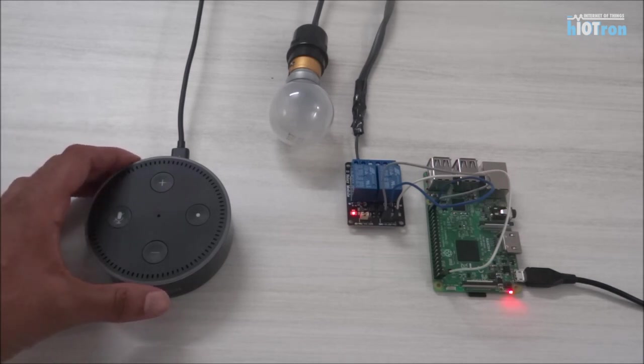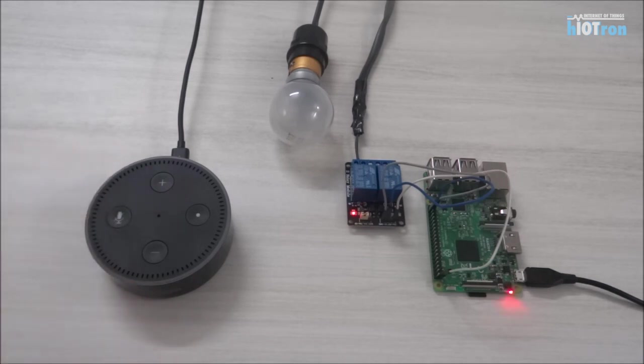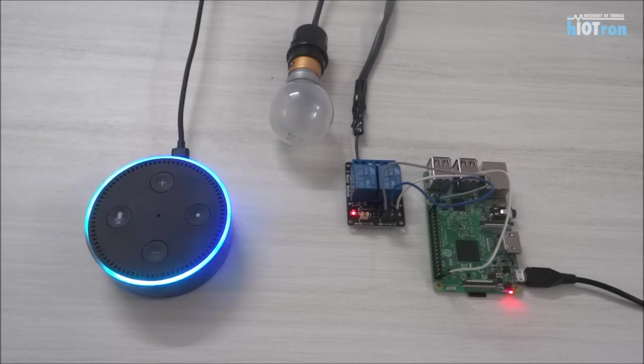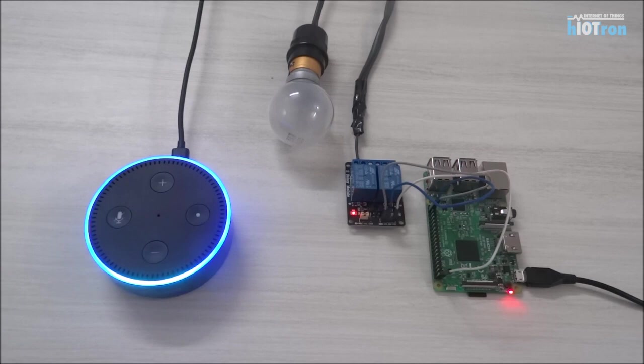I will show you how you can process the device commands and control this light bulb. So let me give it a voice command to Alexa and you will see the fully functioning demo. Alexa, turn on light one.